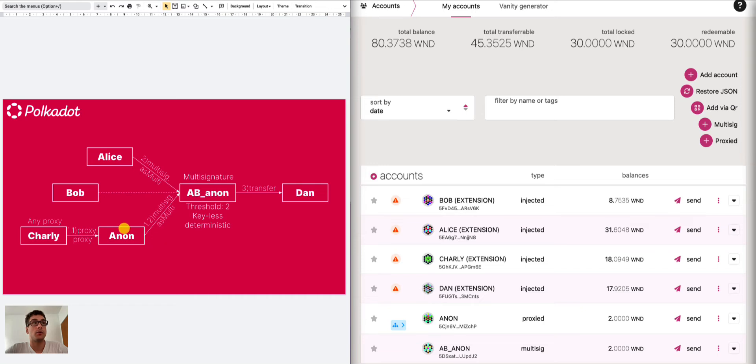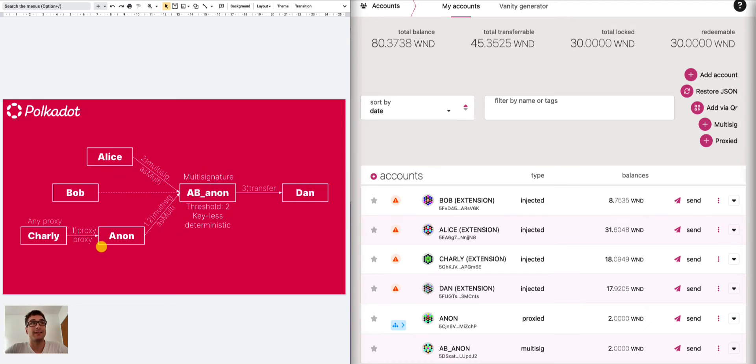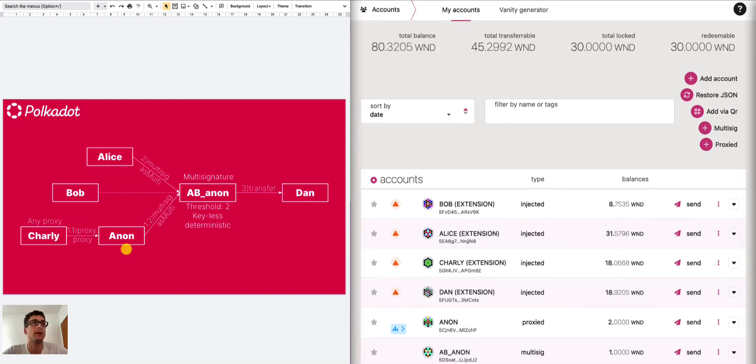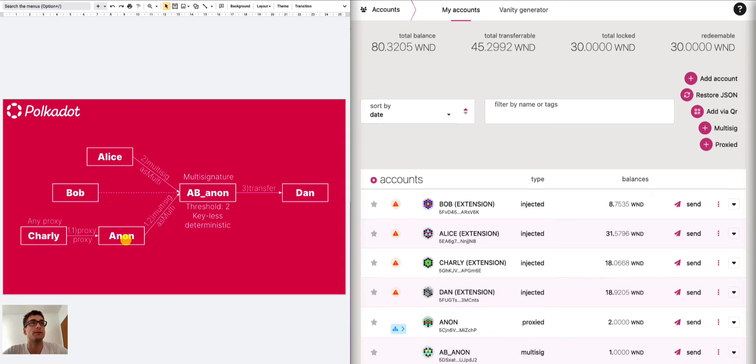So the anonymous proxy here is basically a channel between Charlie and the multi-signature and the interesting thing is that we can always change this any proxy. We can attach another any proxy and then delete Charlie for example if Charlie wants to leave this multi-signature and in this way we don't have to recreate another multi-signature account just because we want to change one of the signatories.